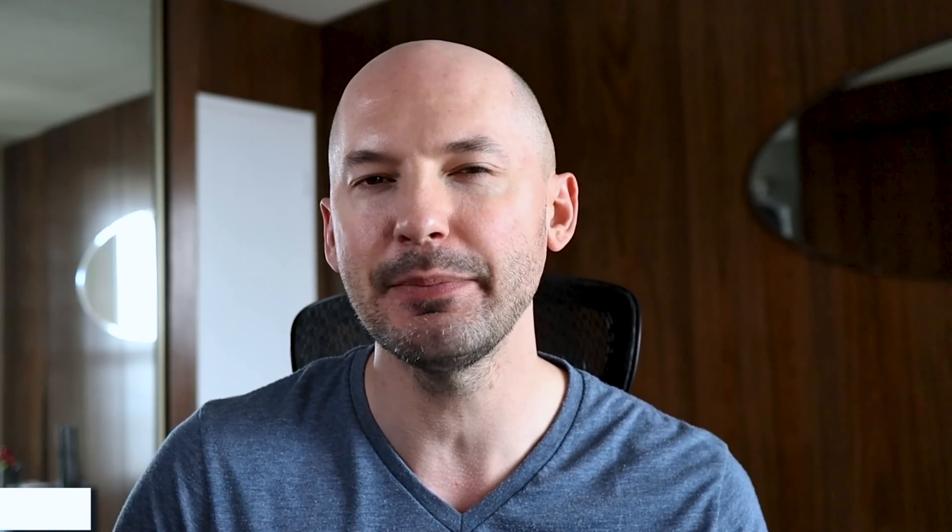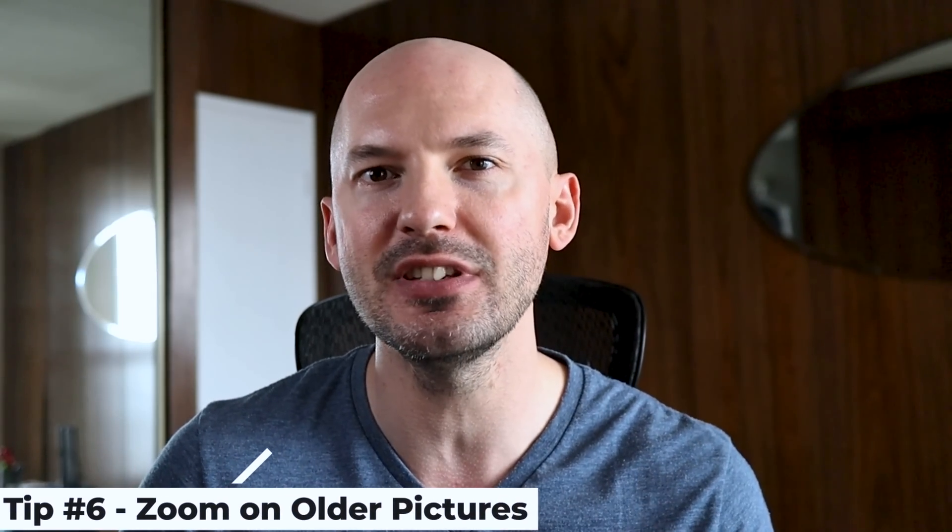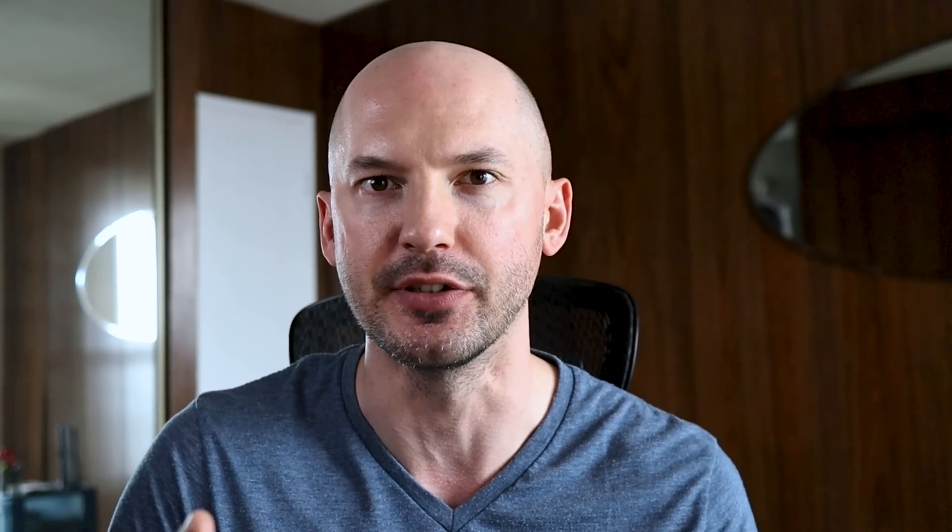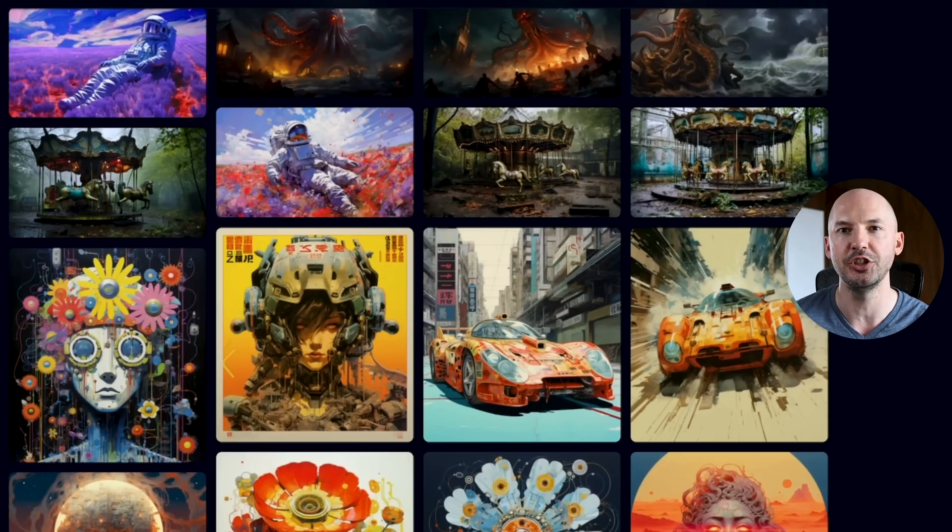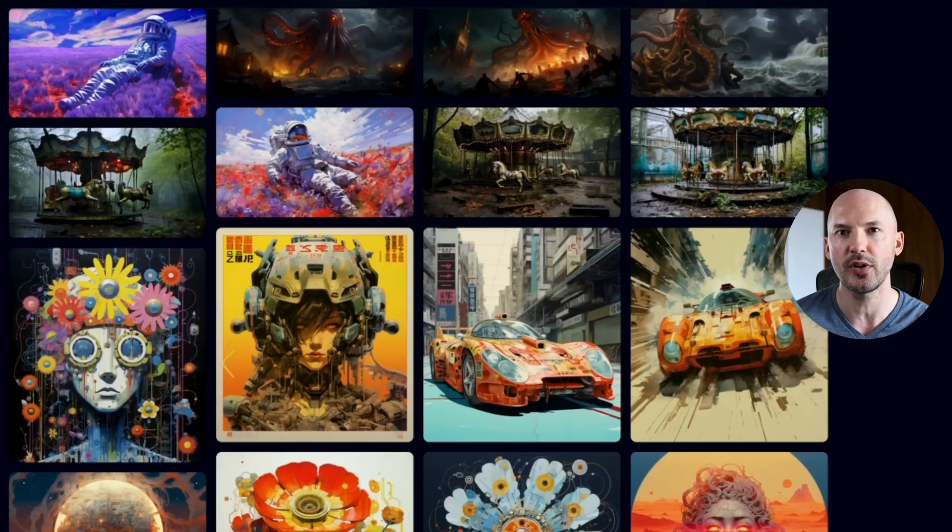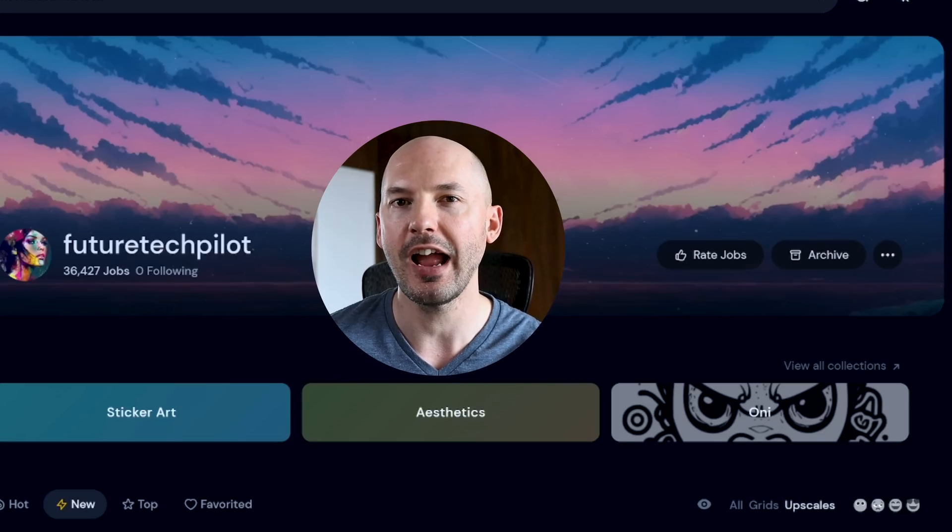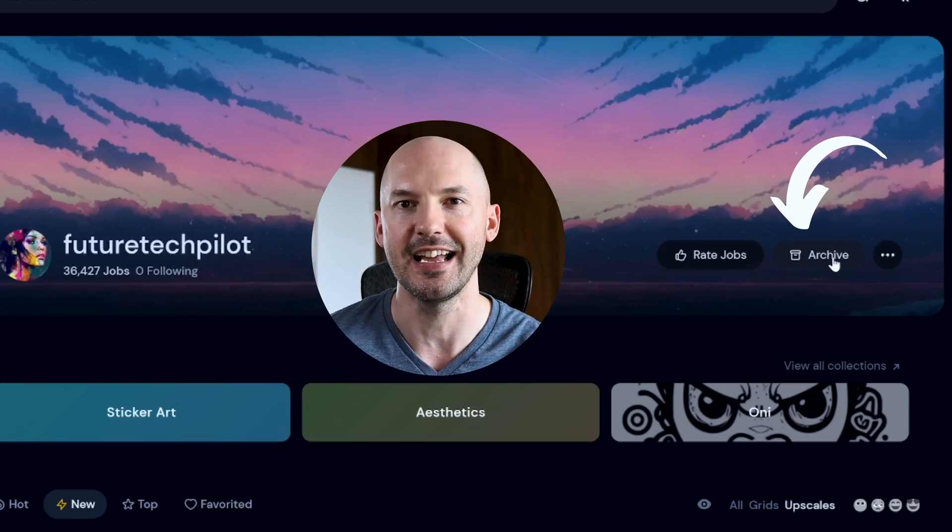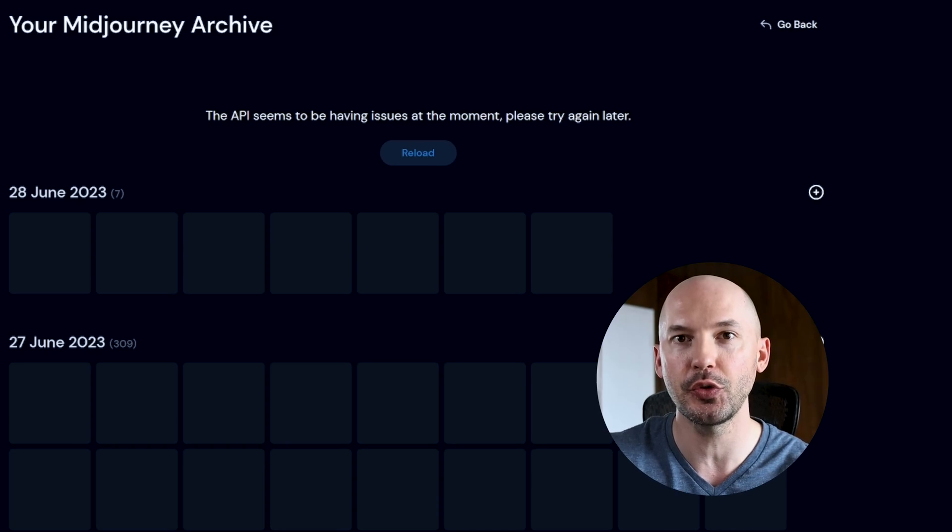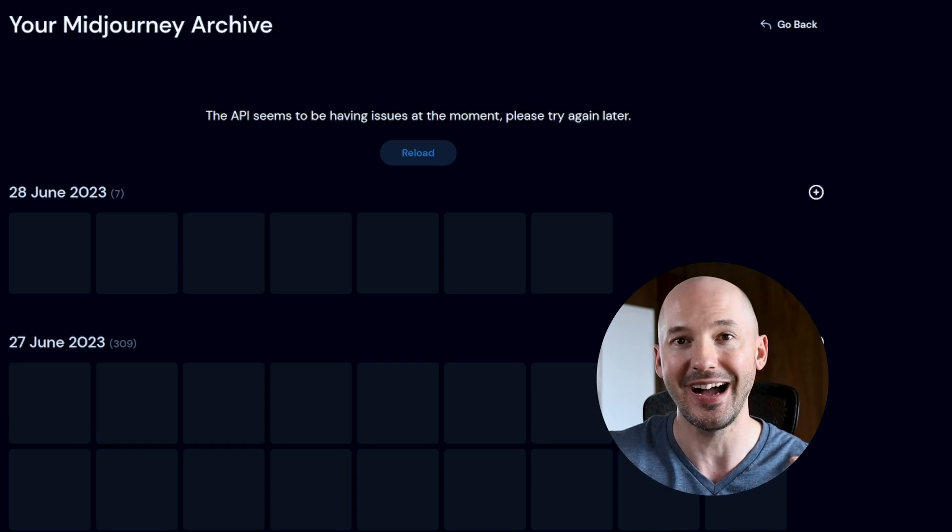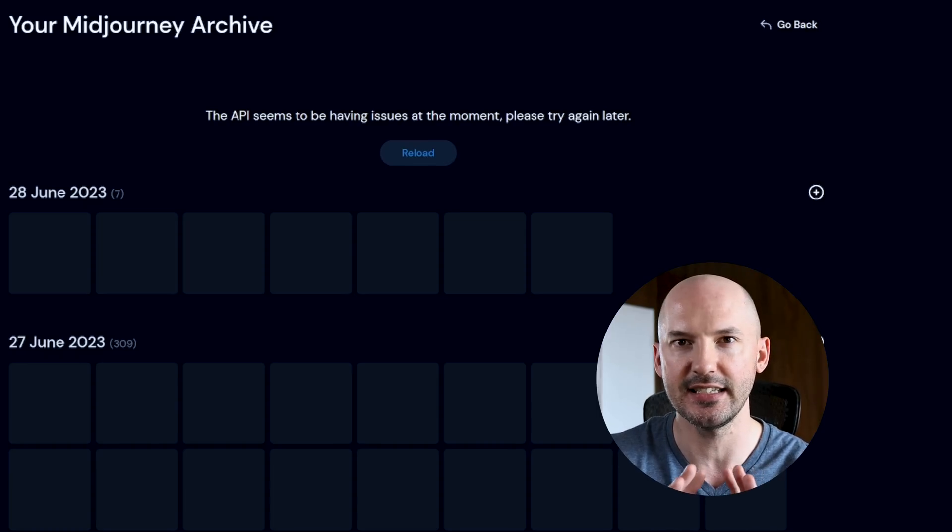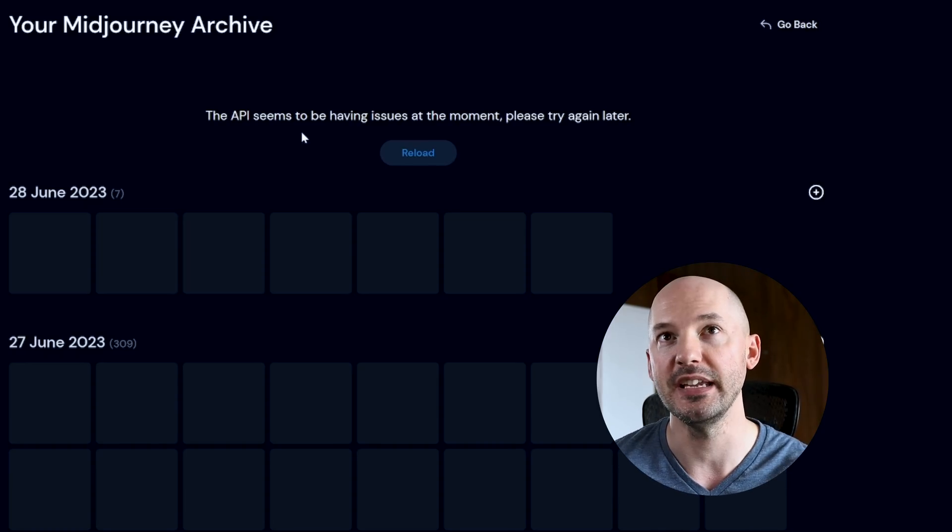Okay. This next tip is a little confusing, but it has to do with zooming out on some of your older pictures. Obviously you can scroll down on the Midjourney website, but it doesn't always work that great. And I'm not sure how many people know this, but you can hit this archive button at the top here and it will let you search through your images by the date they were created. This is amazing.